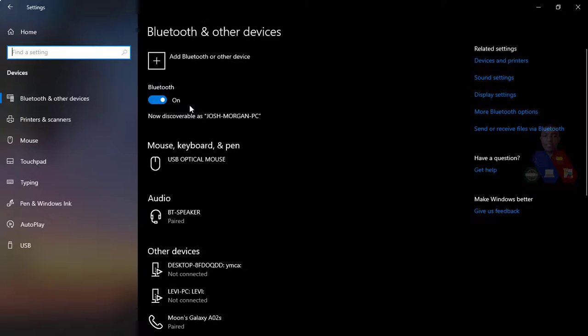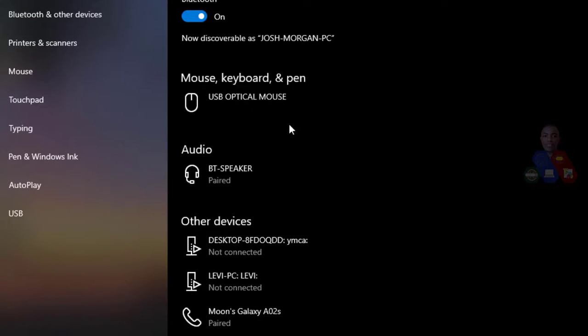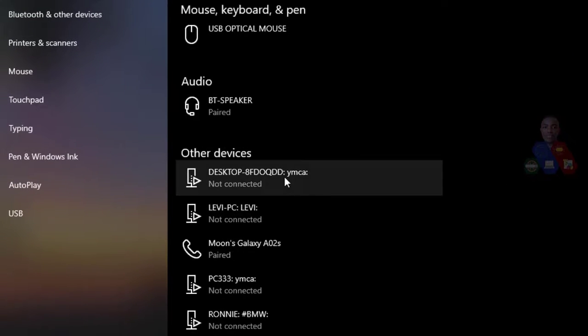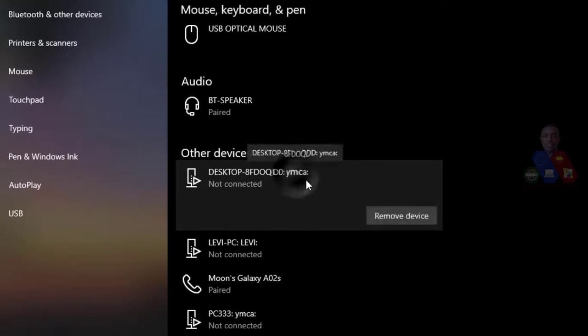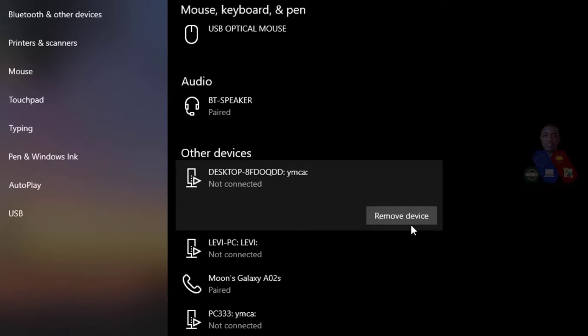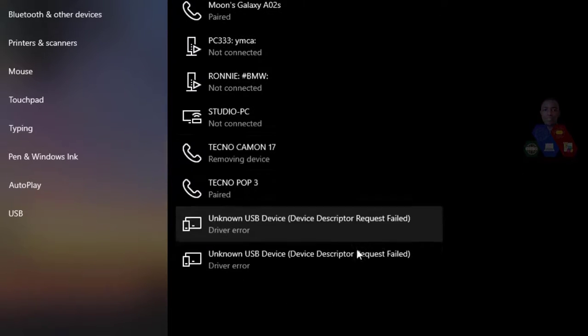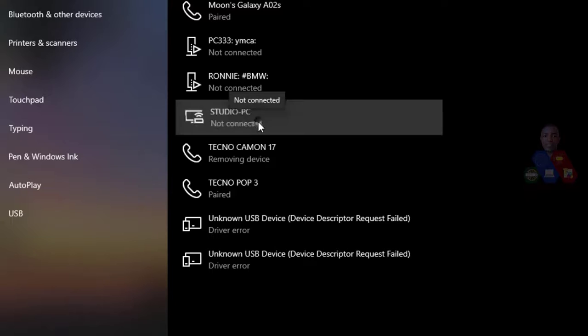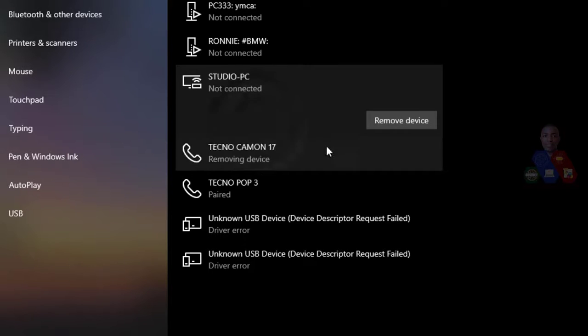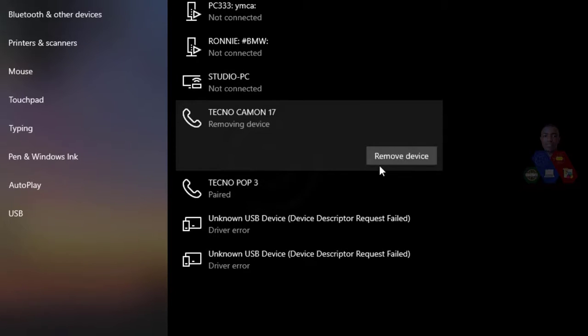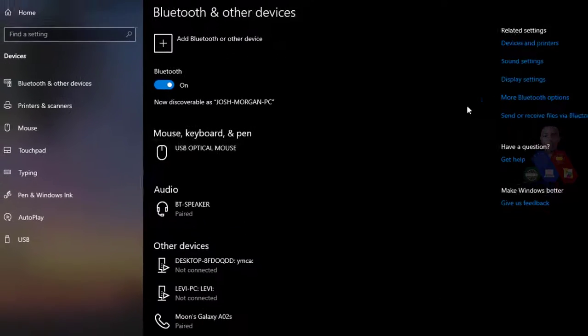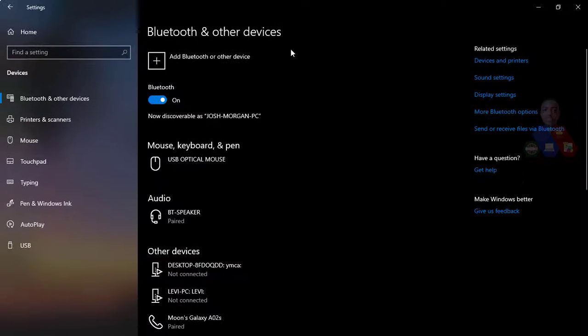So you can remove those devices. You just press the device. If you no longer use the device, you remove the device. You can press it and remove mostly these Bluetooth devices.